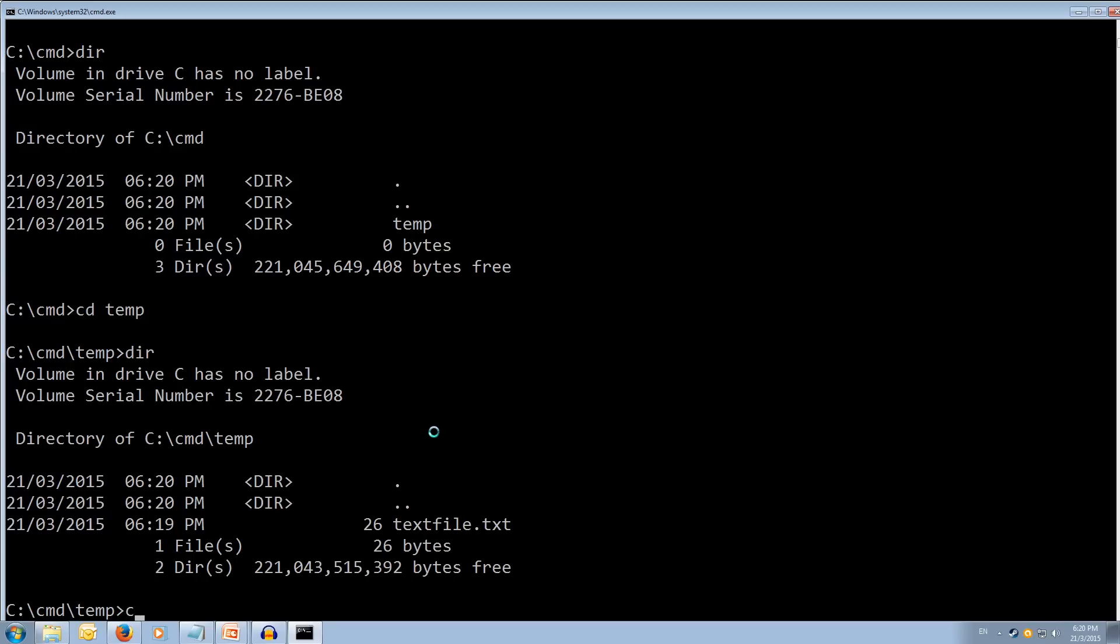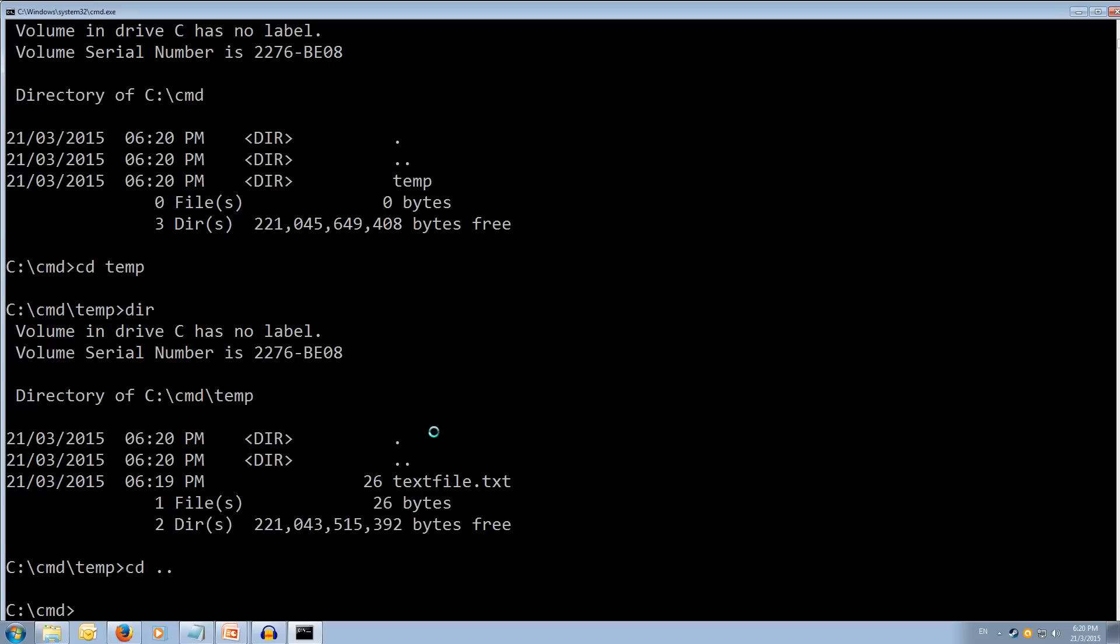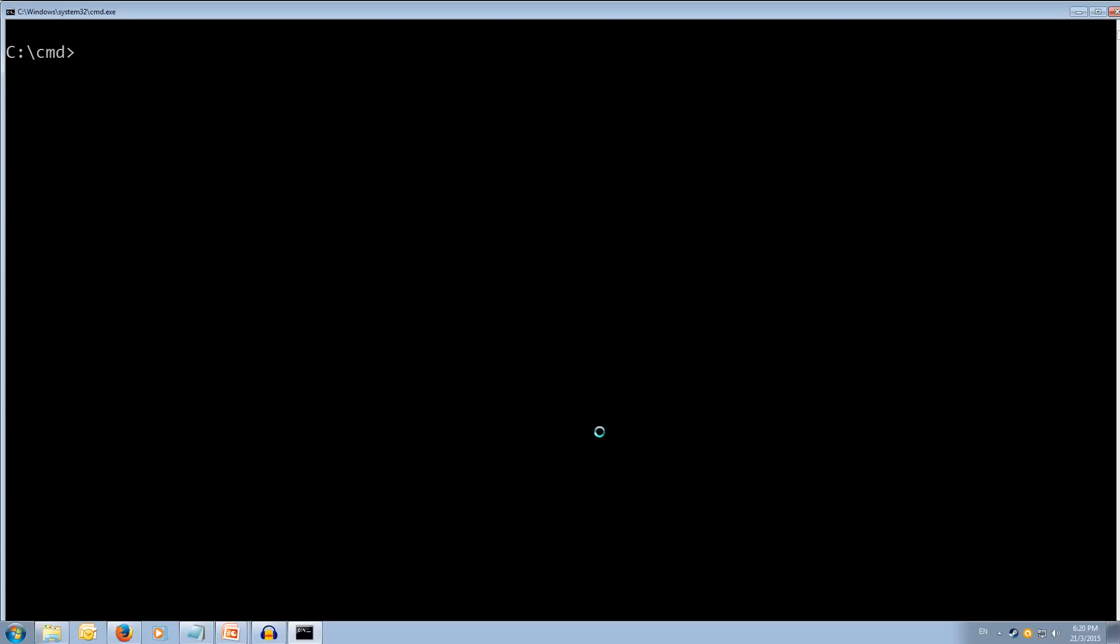We'll just cd dot dot to go back. And we'll clear the screen as well. CLS.